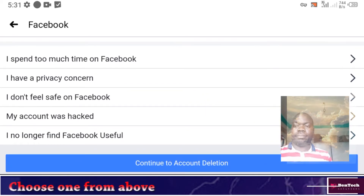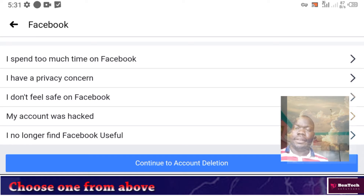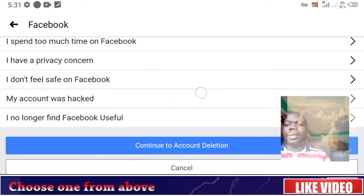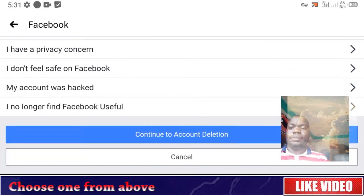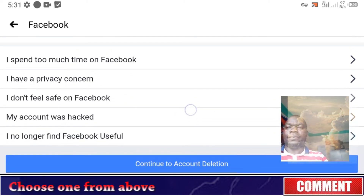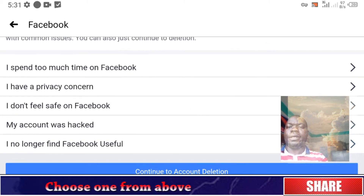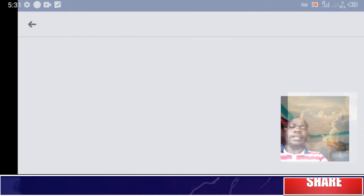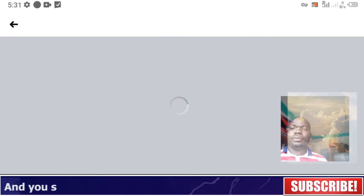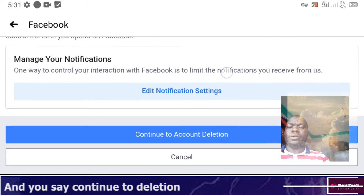The options include: 'I spend too much time on Facebook,' 'I have a privacy concern,' 'I think it was hacked,' or 'I no longer find Facebook useful.' Choose one — for example, 'I spend too much time on Facebook' — then tap Continue Deletion.